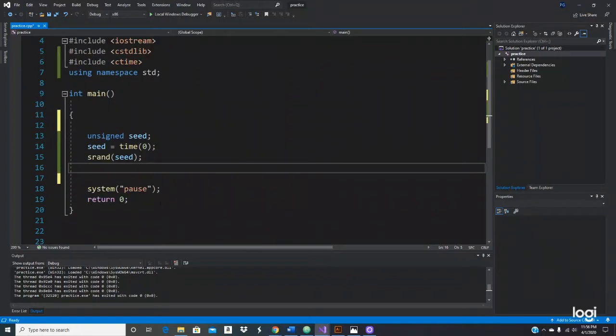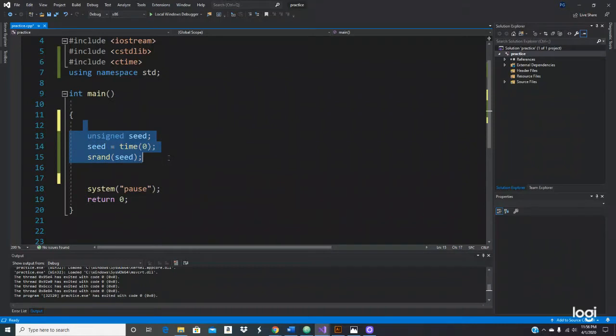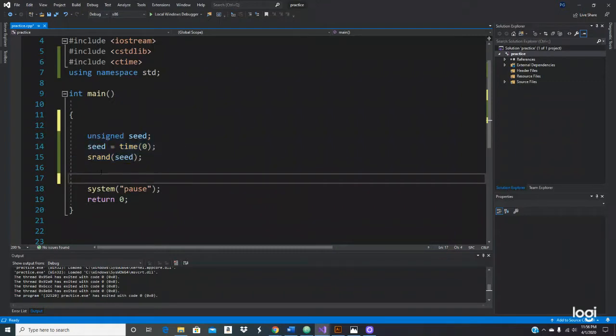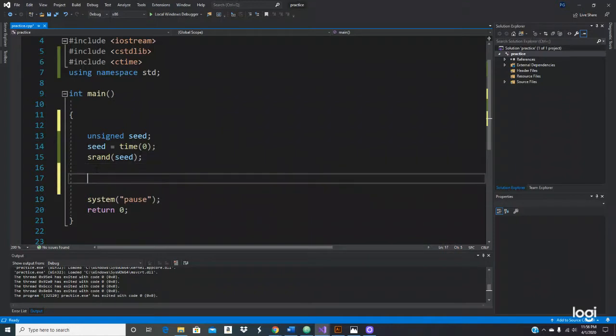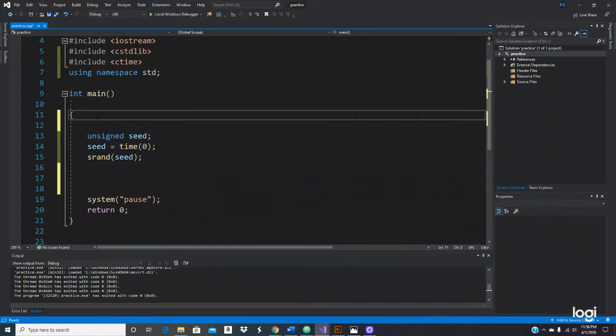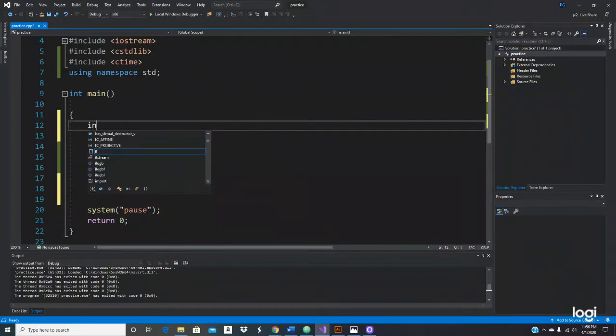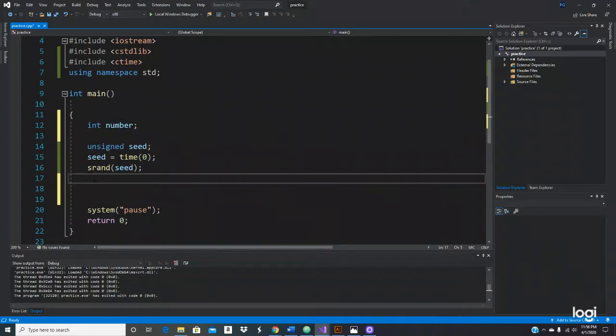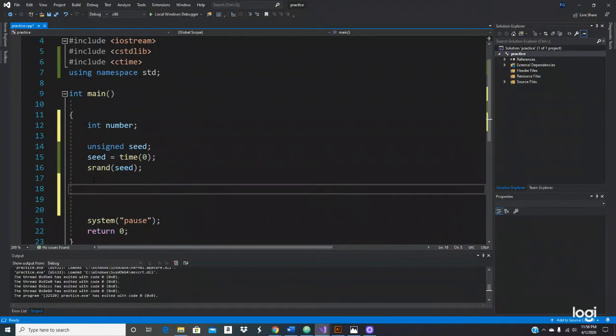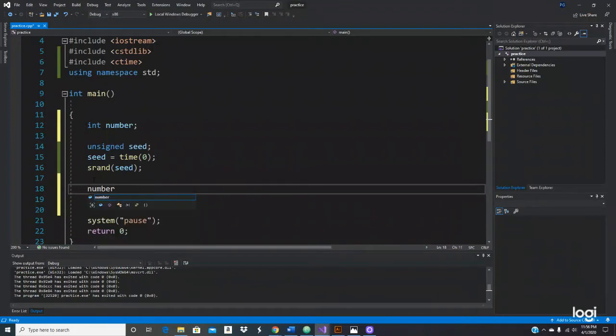Okay, we're going to be using the same functions, the header files and libraries, it's ready to go. So let's go ahead and do it. Let's declare a variable, let's use number.